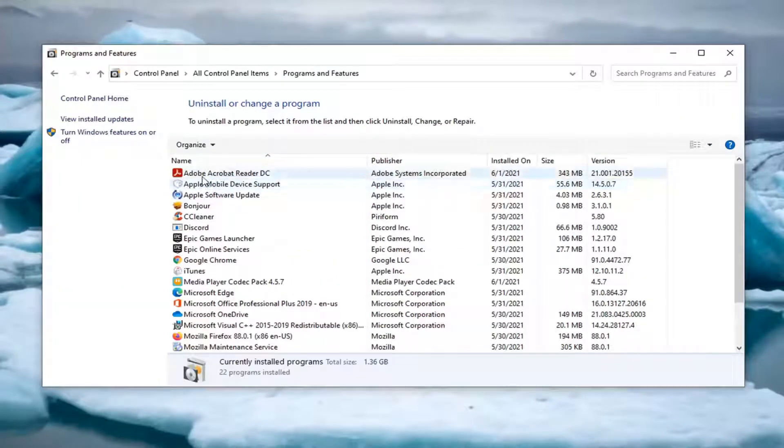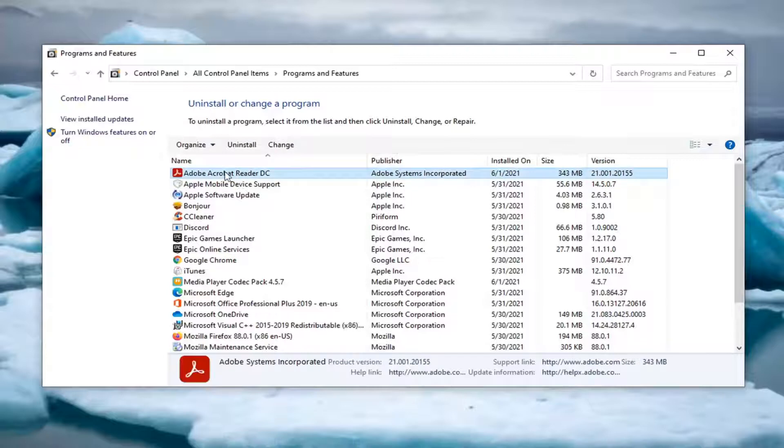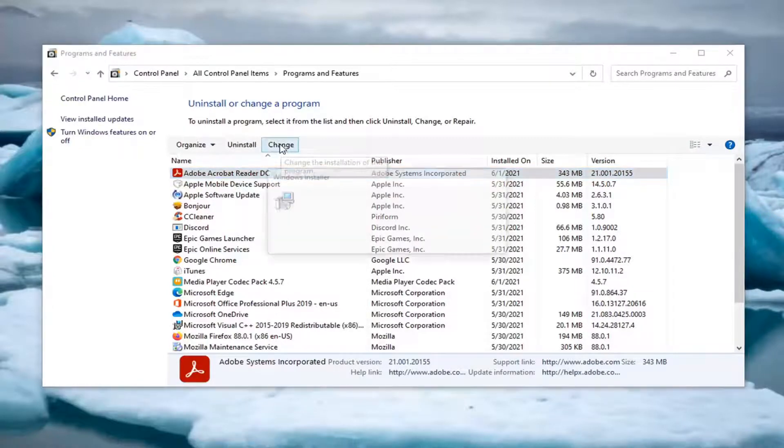Now locate Adobe Acrobat Reader DC on this list, just left-click on it, and then select the Change button.